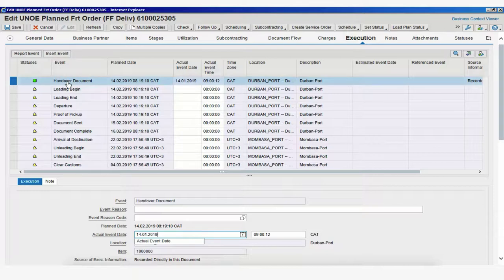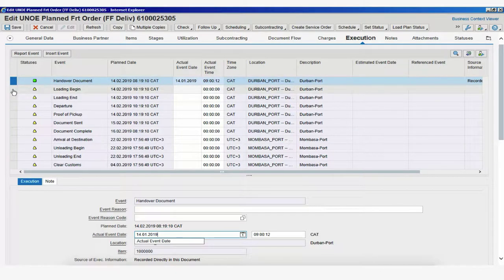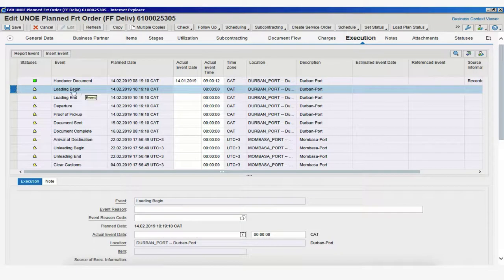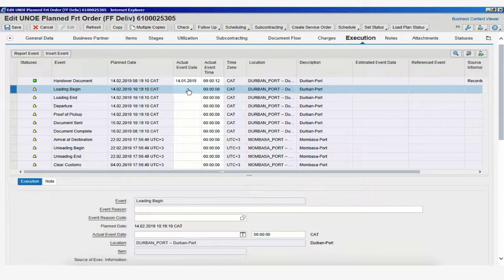Now, let's say that during the handover document event, there was an unexpected event. Or instead of this handover, let's do it for the loading begin. We select Loading Begin, just as a quick refresher. Remember, if I click on Report Event, the actual date will be the one of today, the day that you're performing the action.